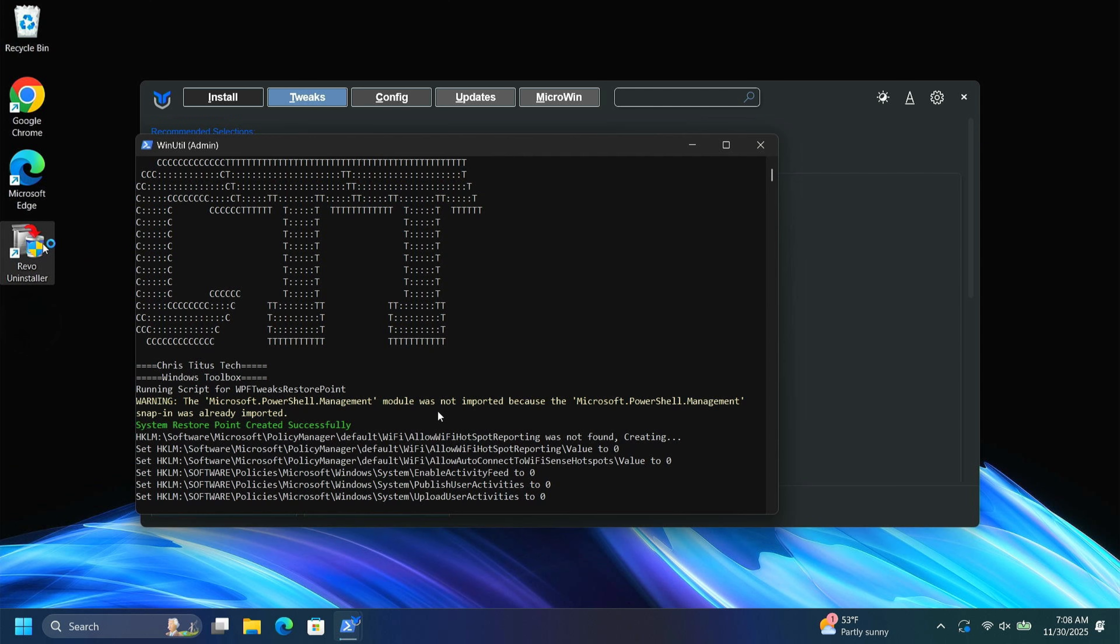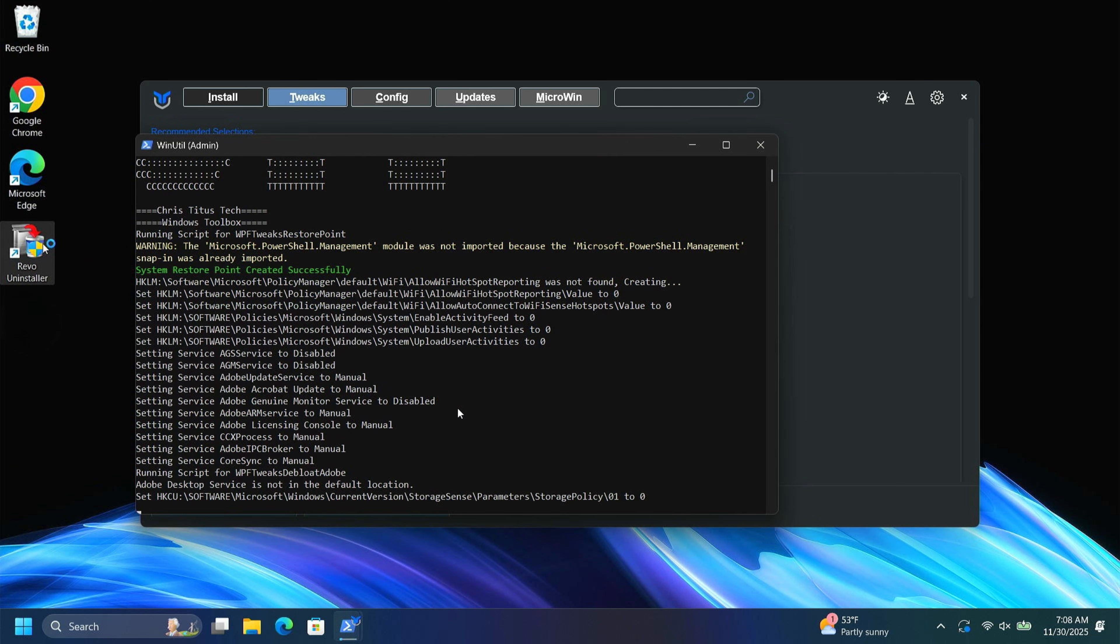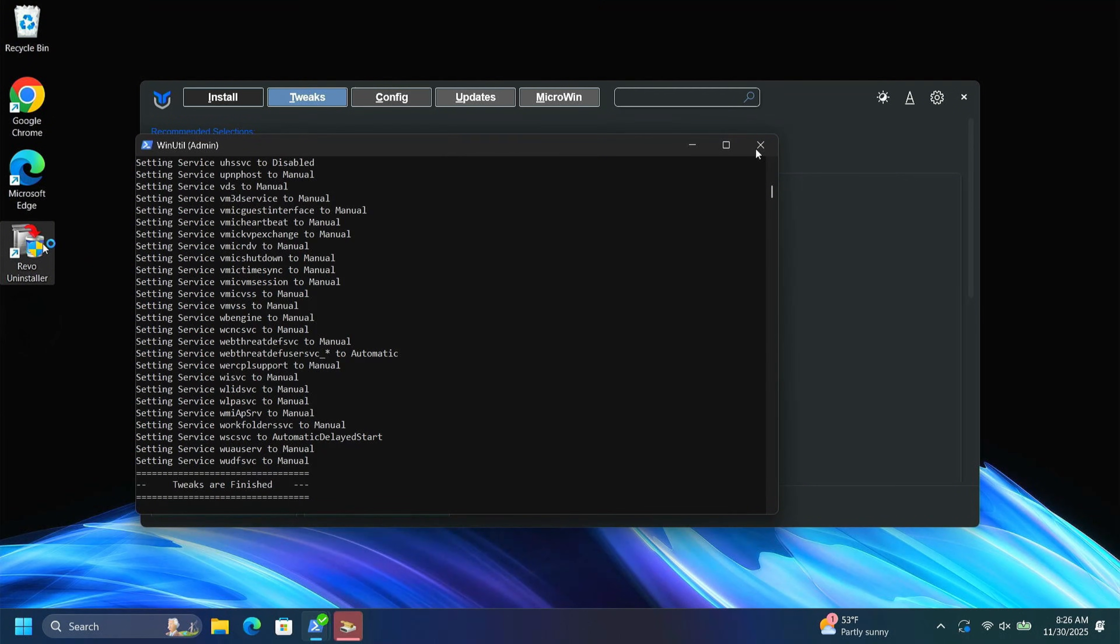And you can see here the tool is going to work. I'm going to fast forward until this tool is complete. Now that this tool has completed, I'm going to do a quick reboot and then show you one more very important feature about the Chris Titus tool.